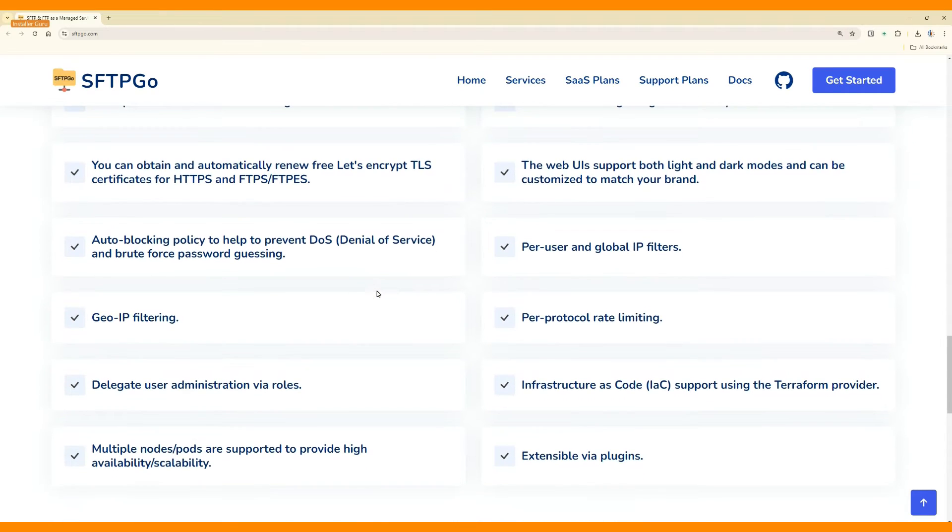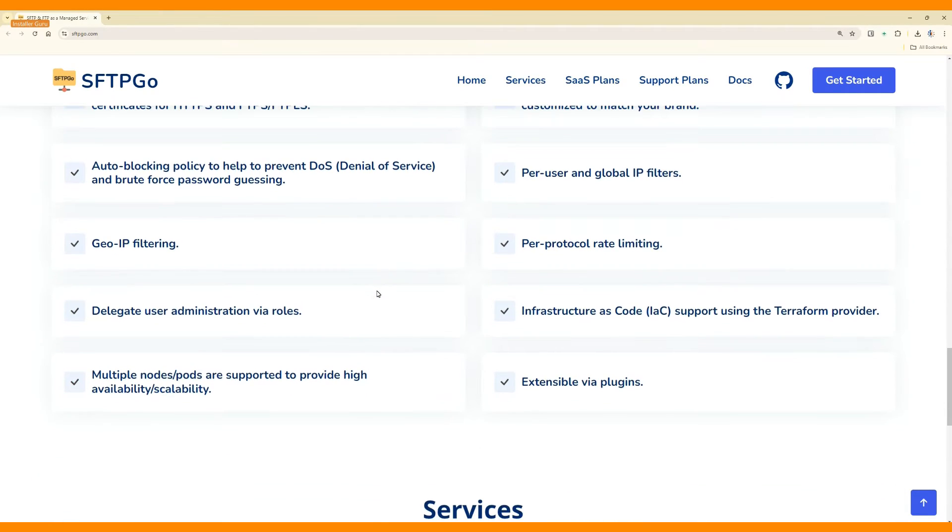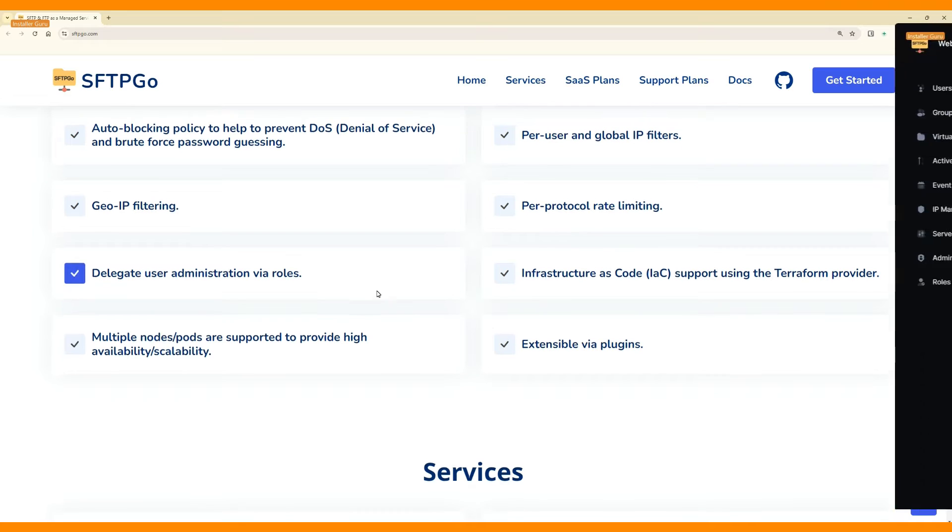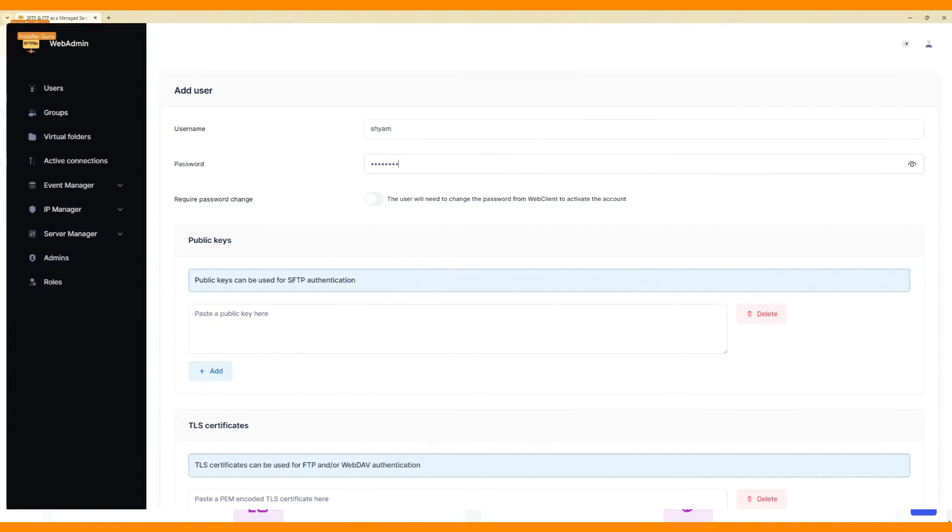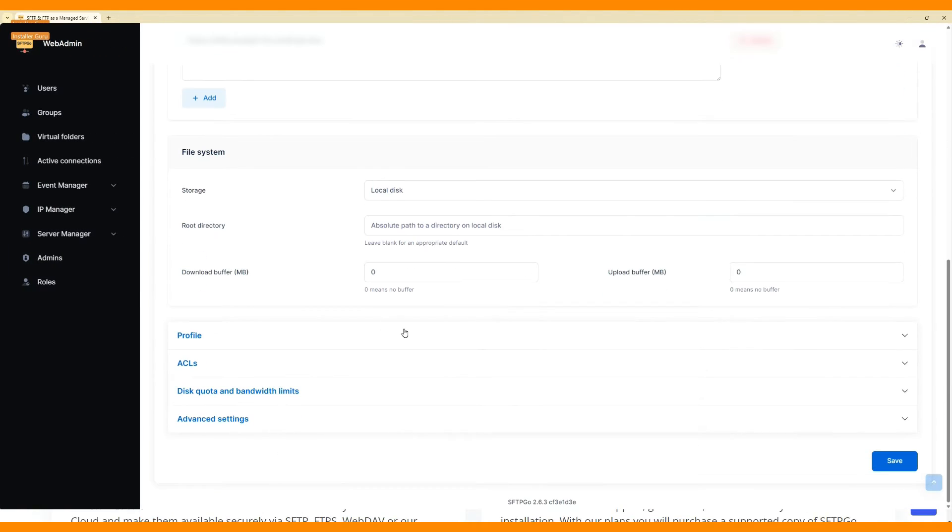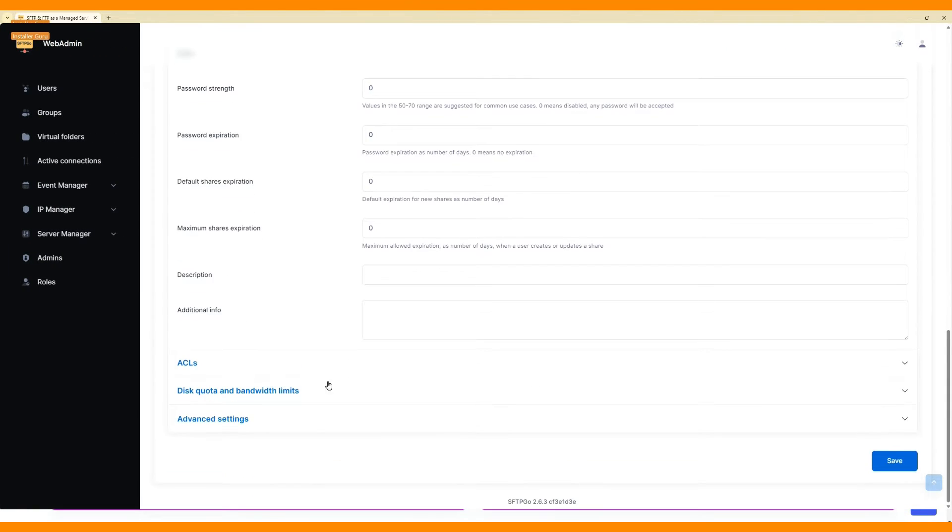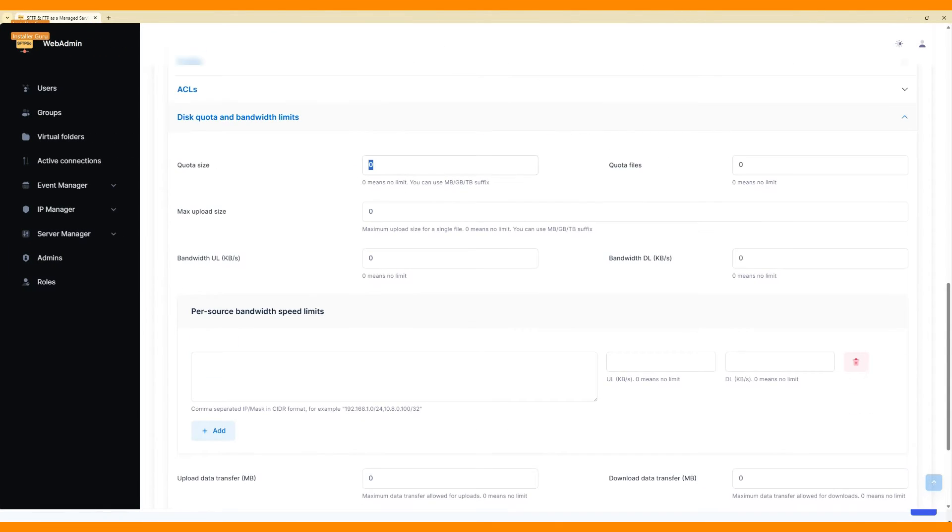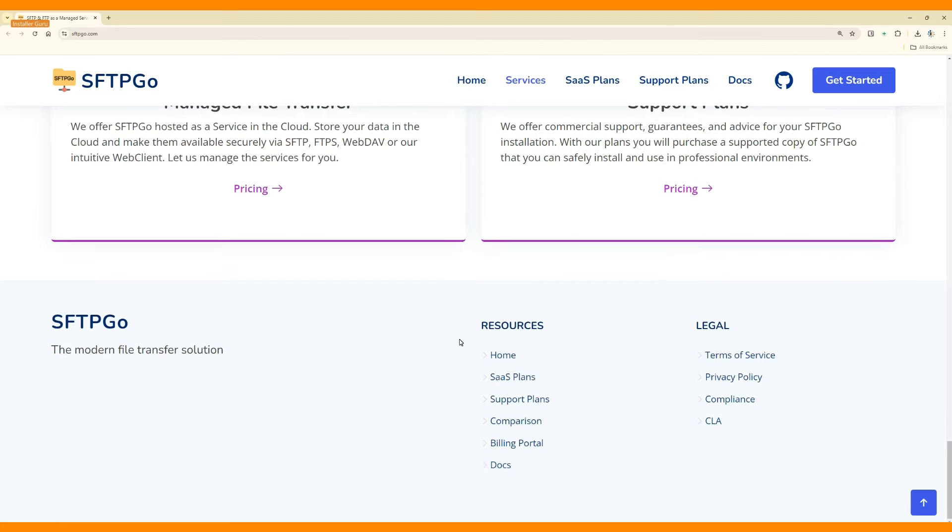Virtual permissions, set permissions per user or directory, disk quota and bandwidth control. Manage storage and speed effectively.